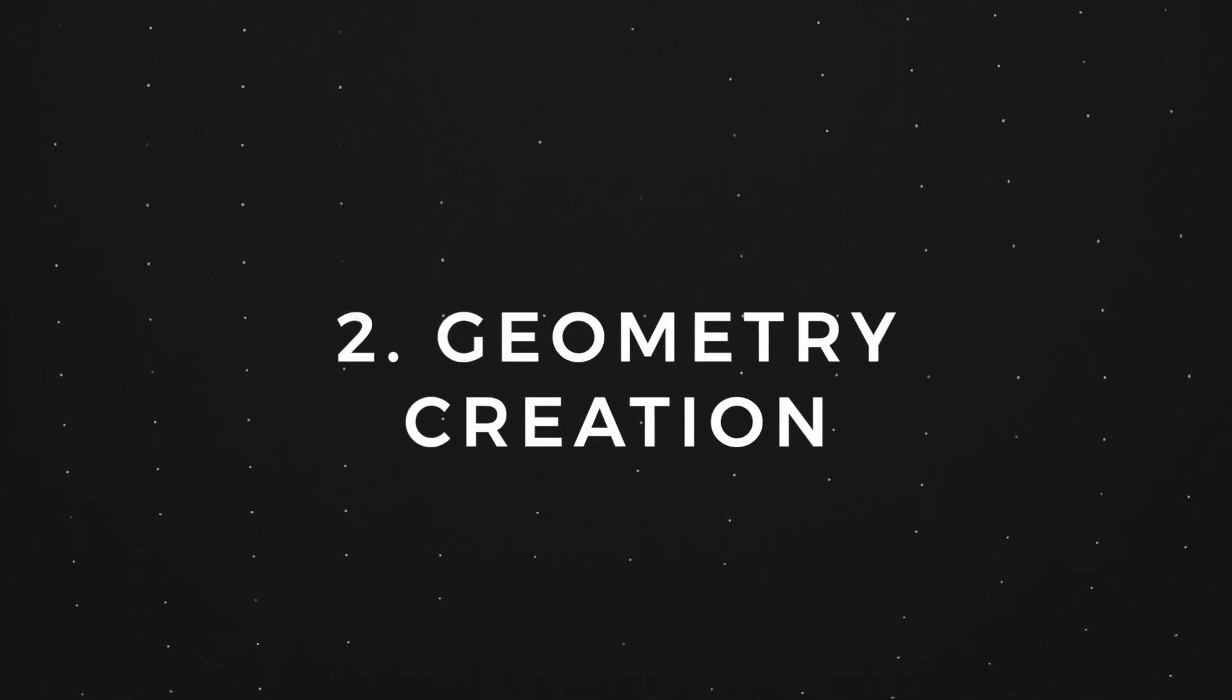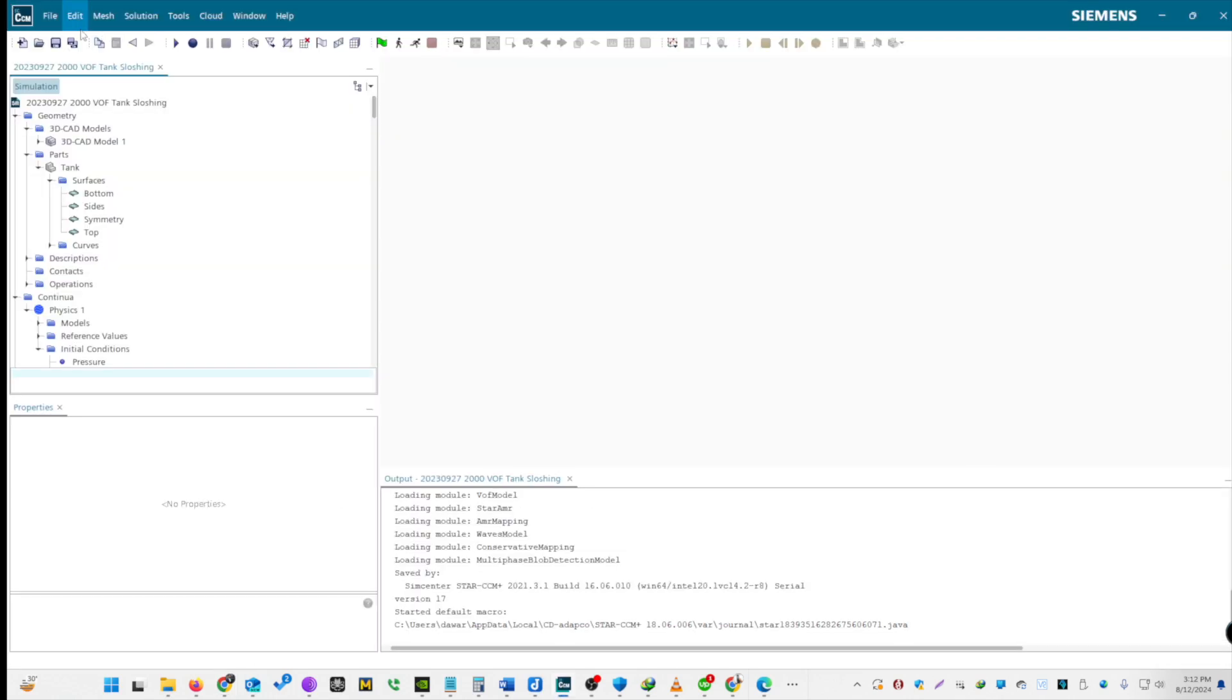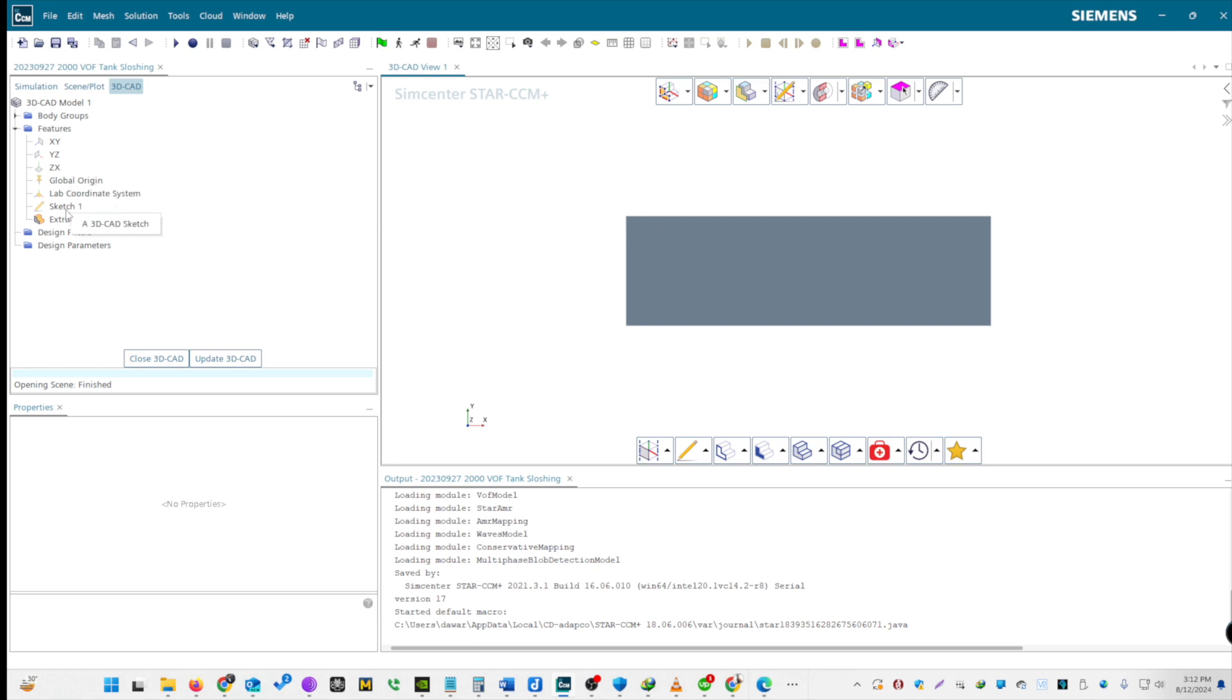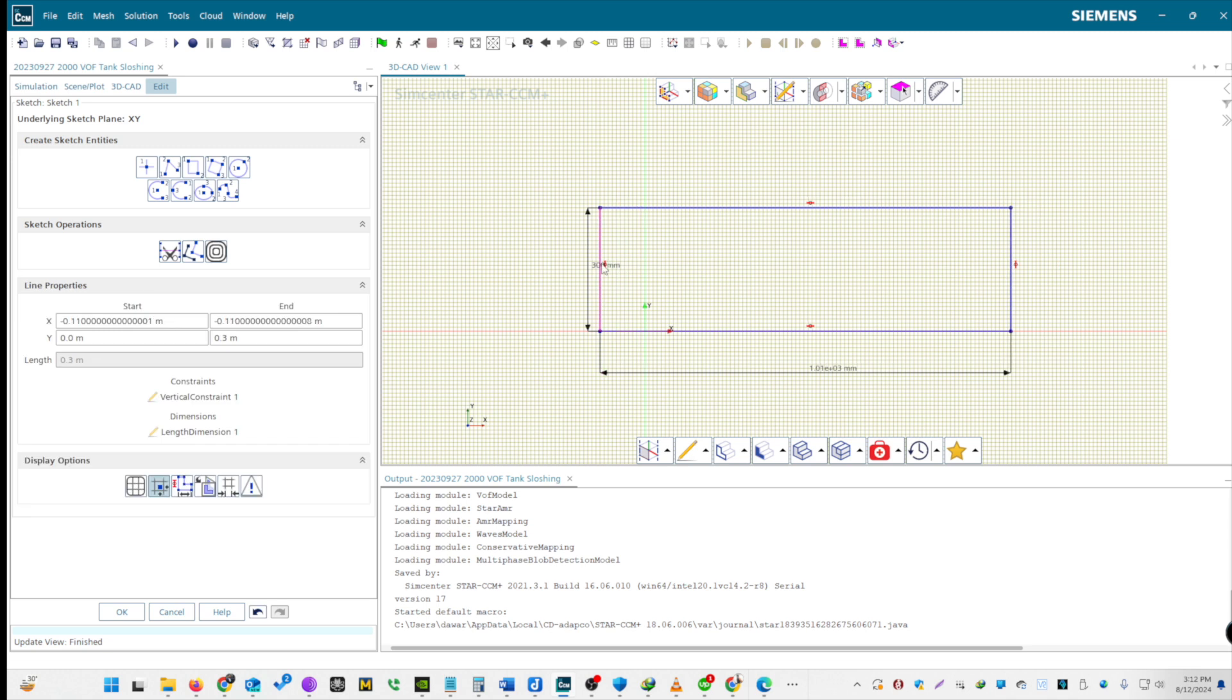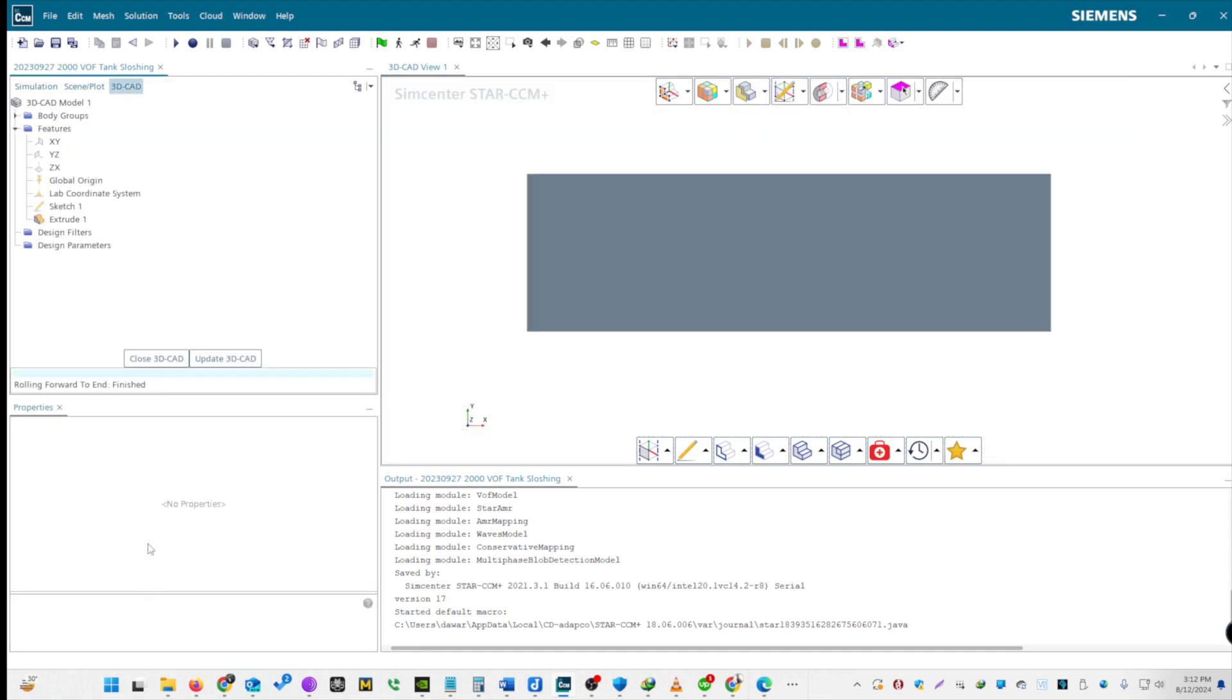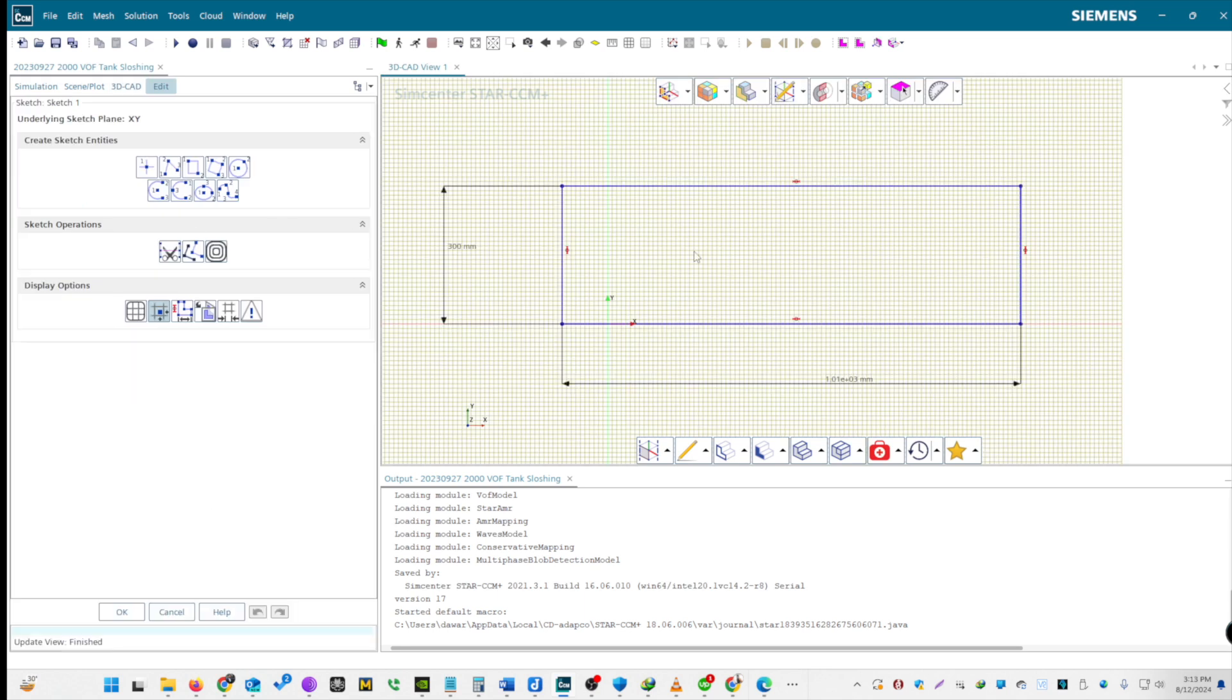Let's start with the very first step, which is geometry modeling. We will use dimensions from a paper found in the video description. First, open Star CCM Plus and create a new simulation. Now, go to Geometry under 3D CAD Models and click on Create New. Create a sketch and select the rectangular shape. For the Y direction, we have 300 millimeters. For the X direction, the horizontal dimension is 1008 millimeters. Click OK to confirm the 2D surface. Now, navigate to the right view.